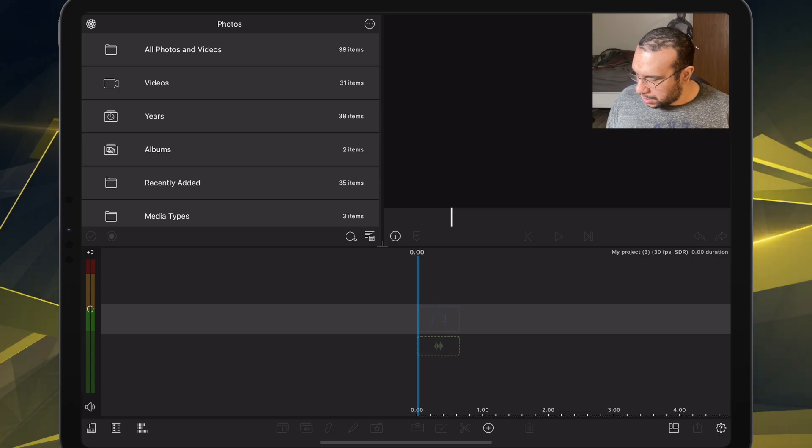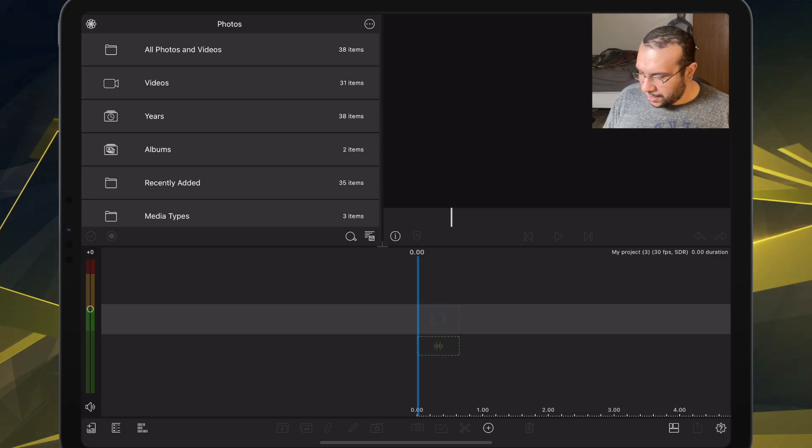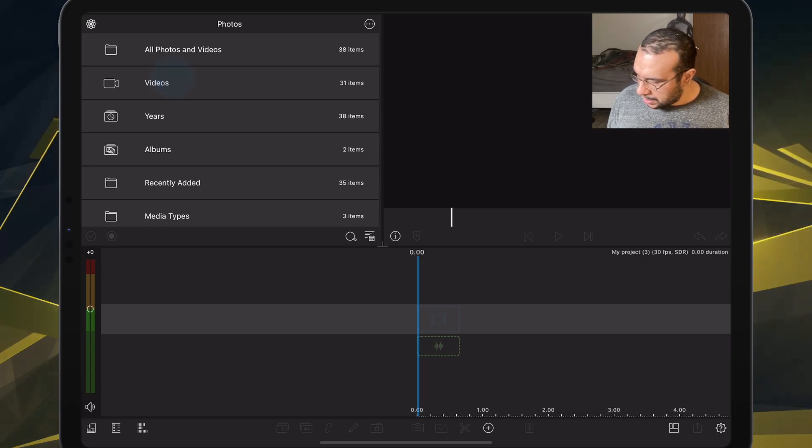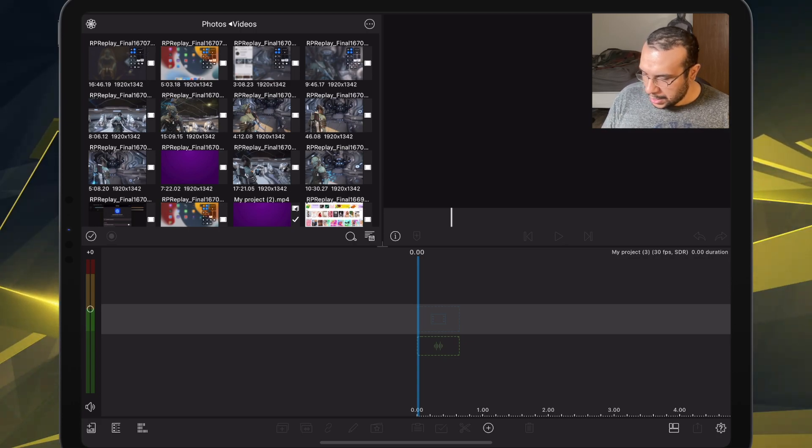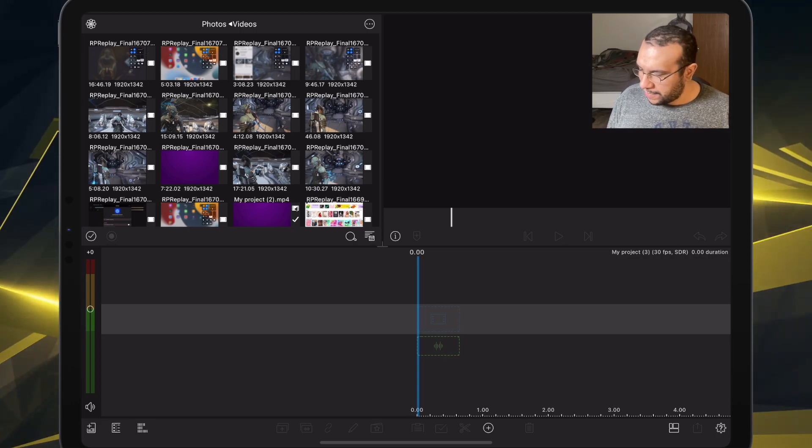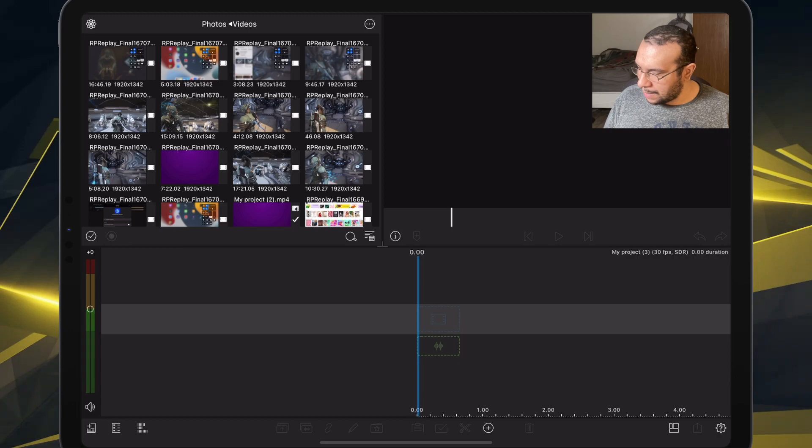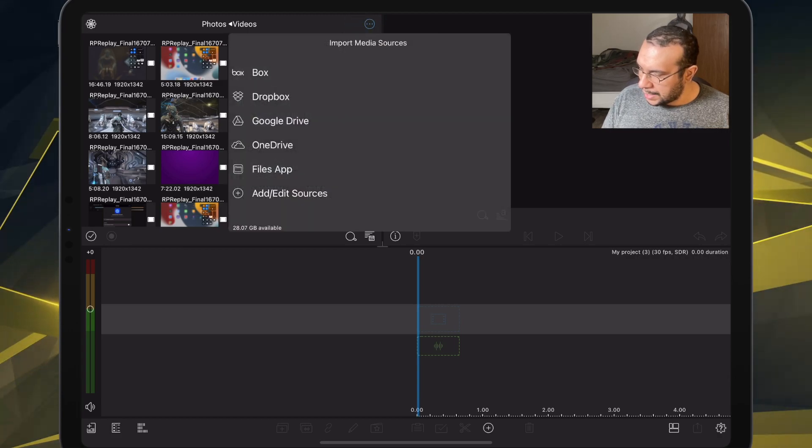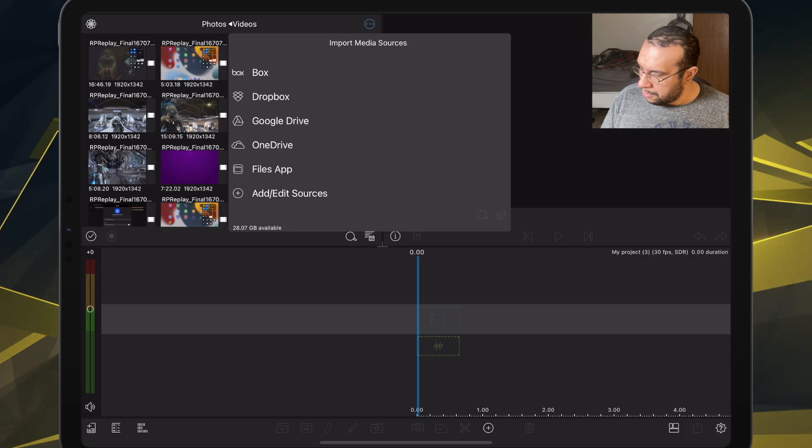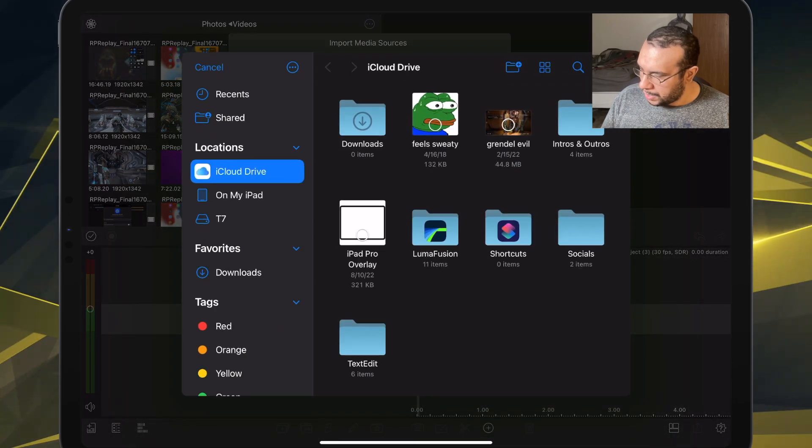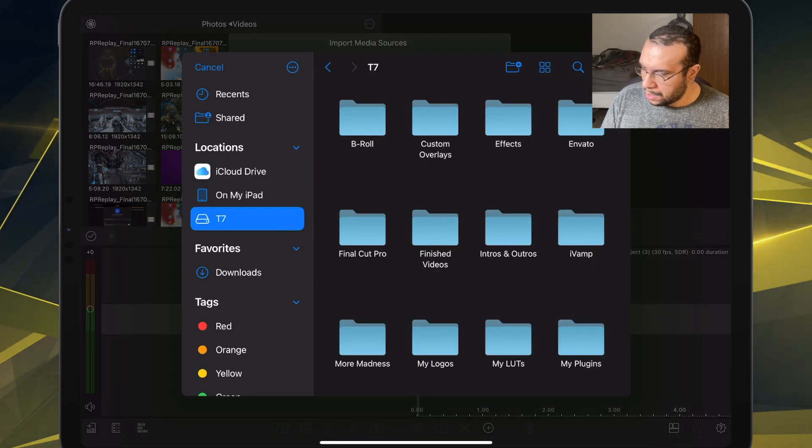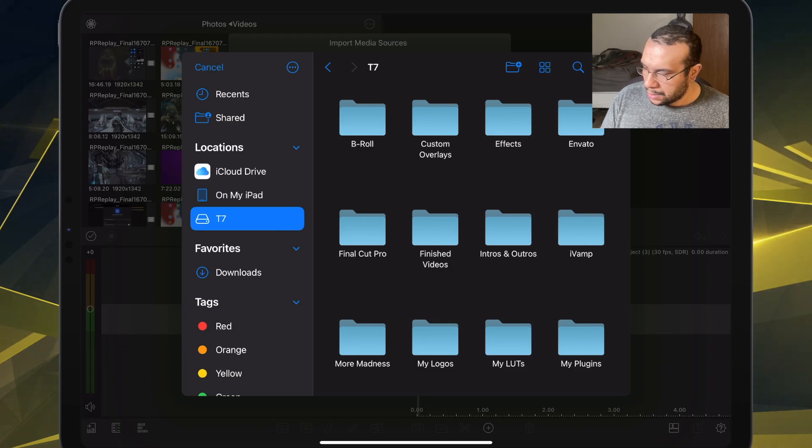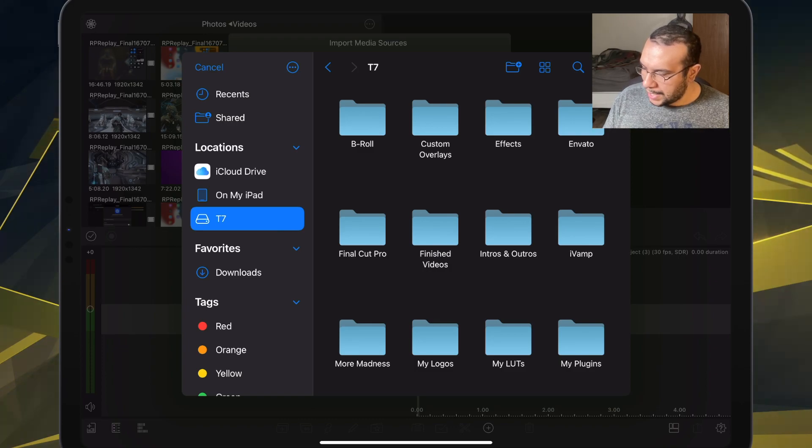We will keep everything the same there. And then we can actually go to Import Media. We can hit Files app, and then we locate our T7. And there we go.